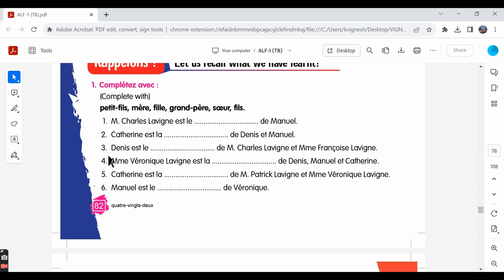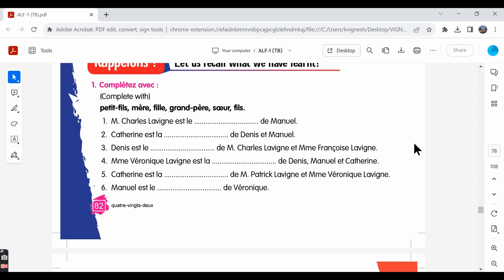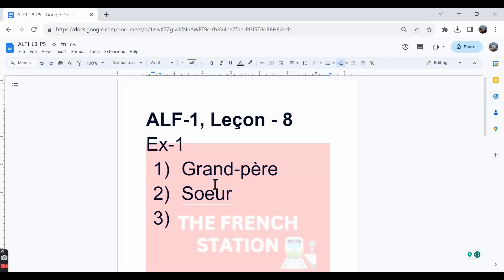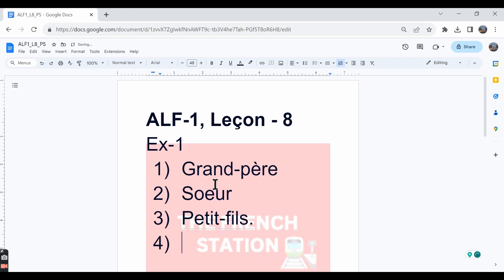The third one: Denis et le dash de Monsieur Charles Lavigne et Madame Françoise Lavigne. Denis is the dash for Mr. Charles Lavigne and Madame Françoise Lavigne. He's the petit fils, he's the grandson, he's their grandson.